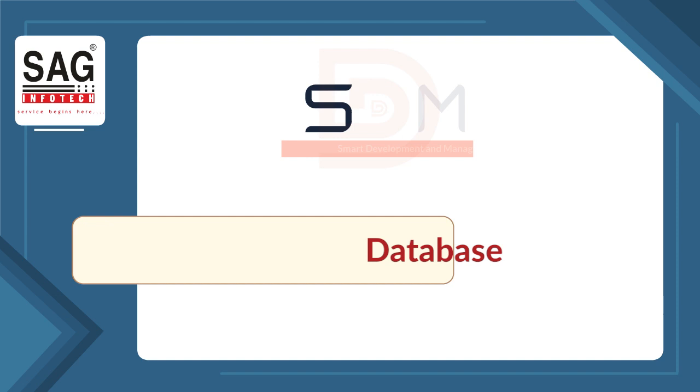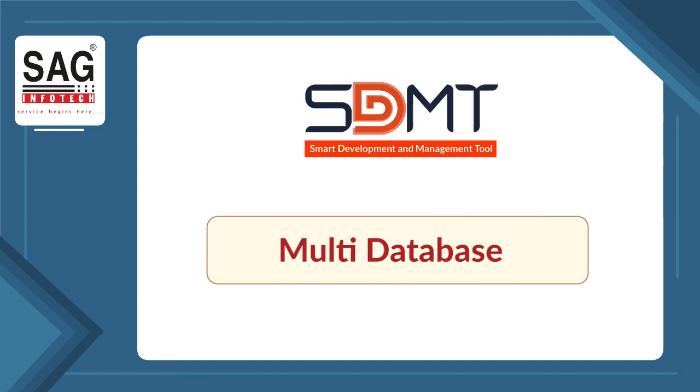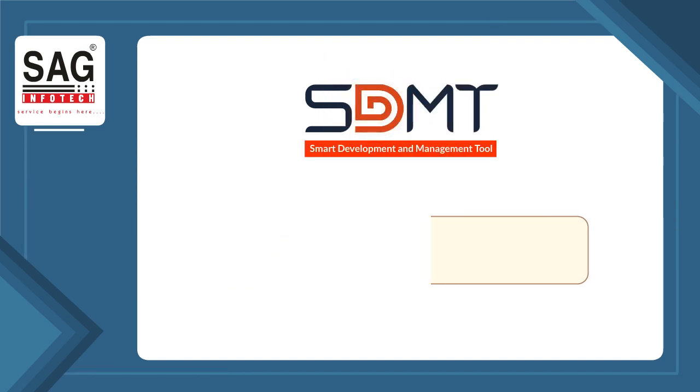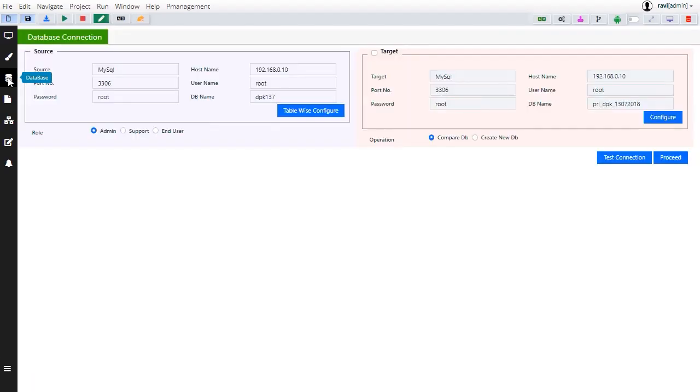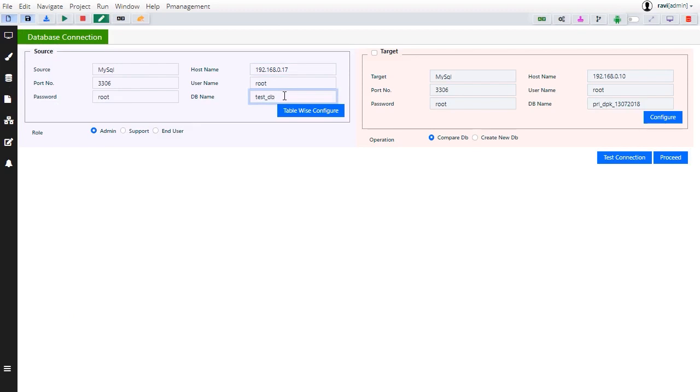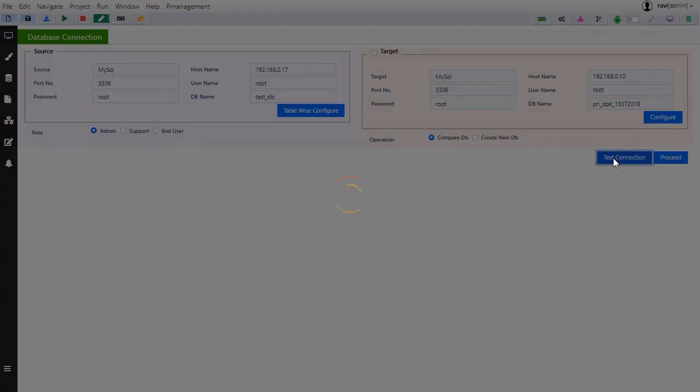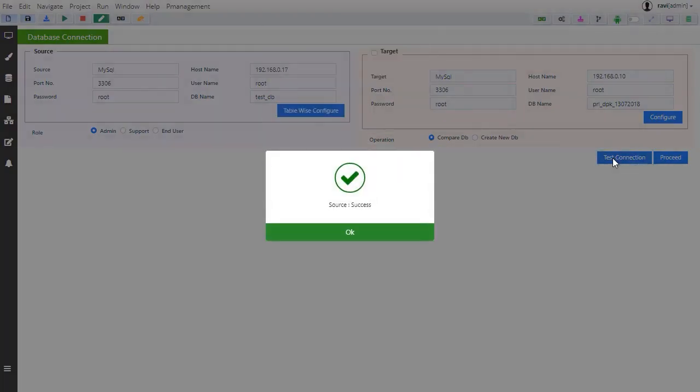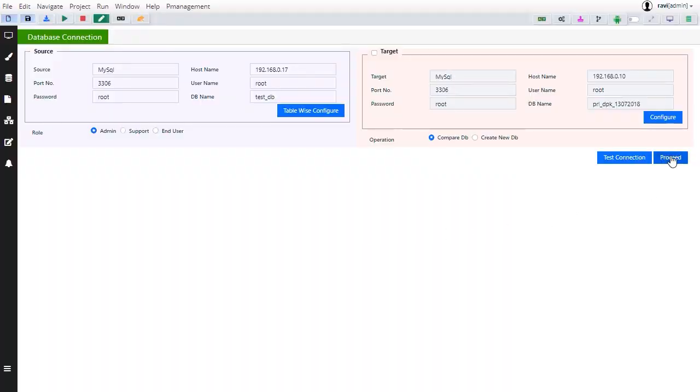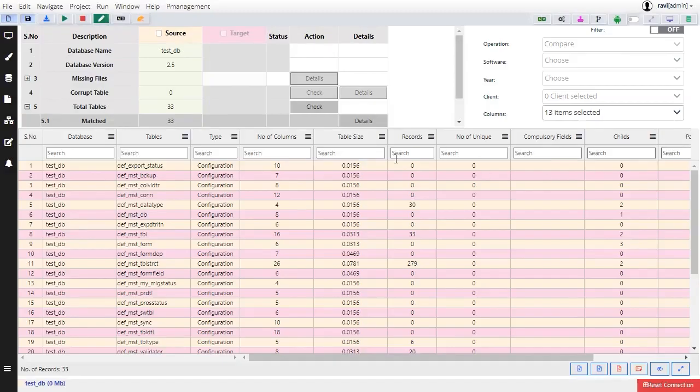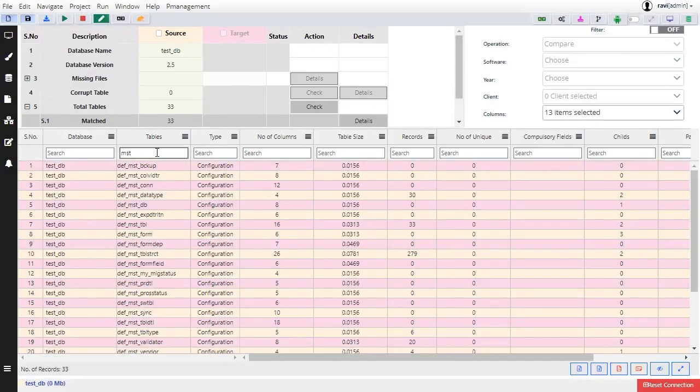Then next, SDMT supports multi-database functionality. If we are working with MySQL and clients want to check their application's performance on another database such as MSSQL, they can simply select the desired database.